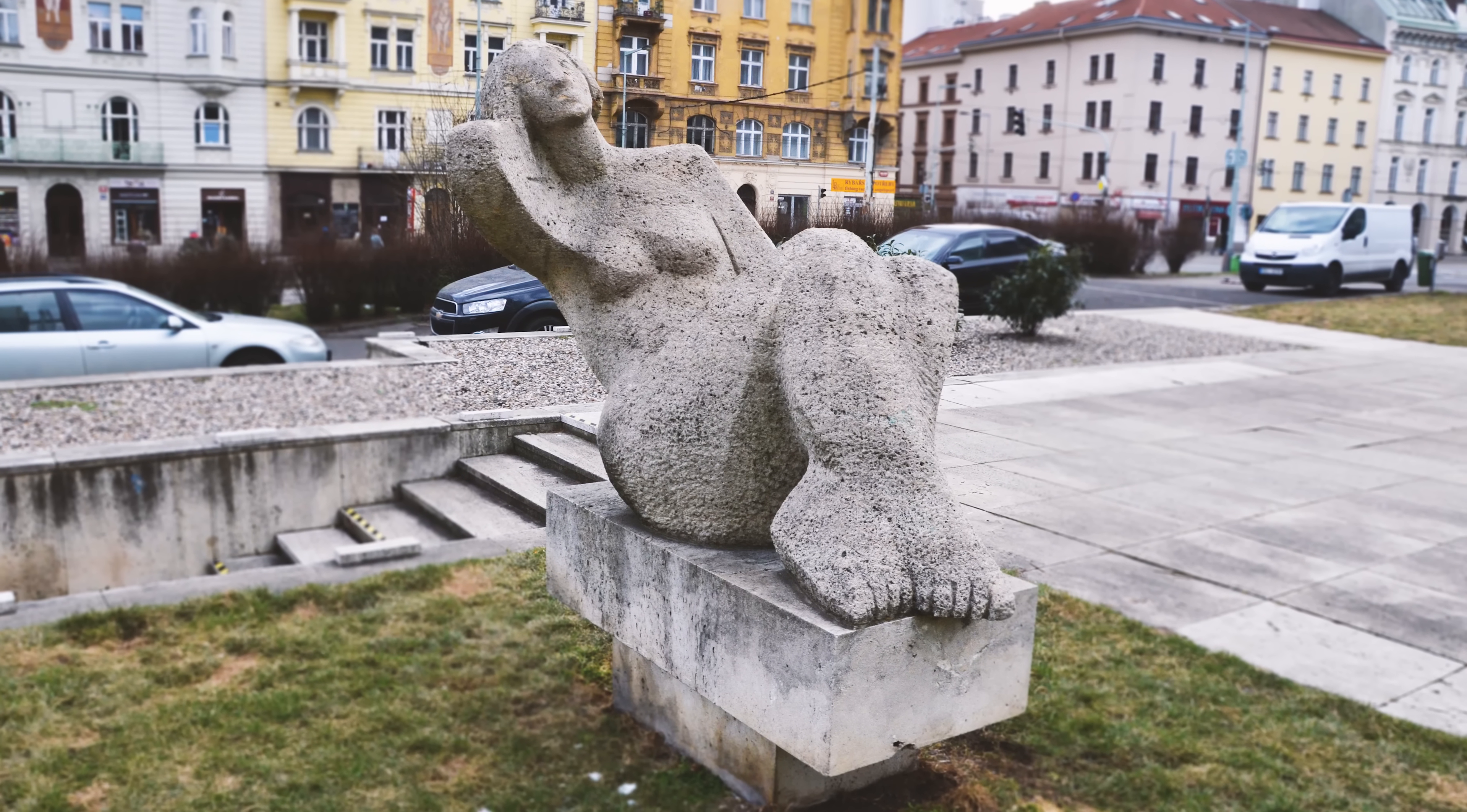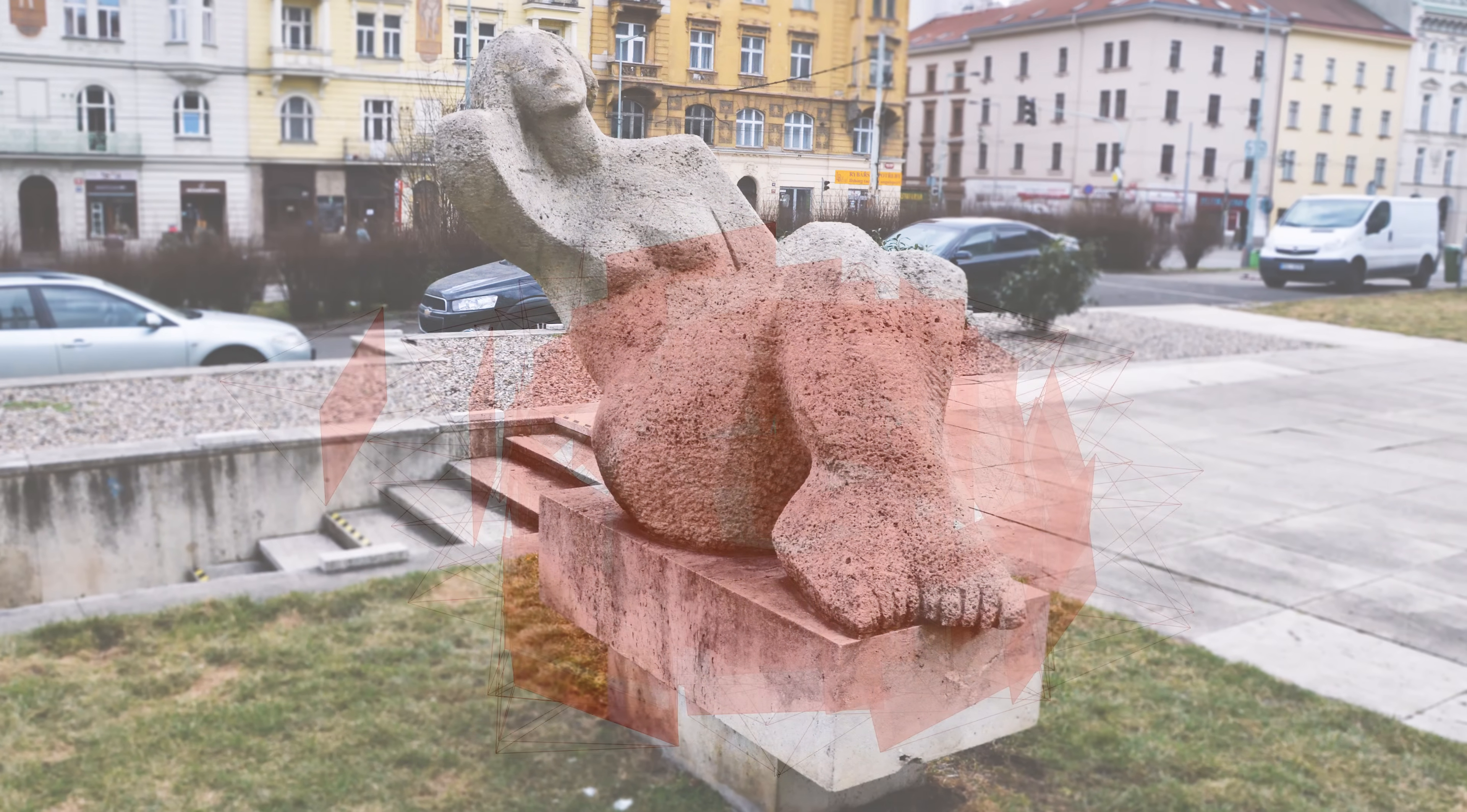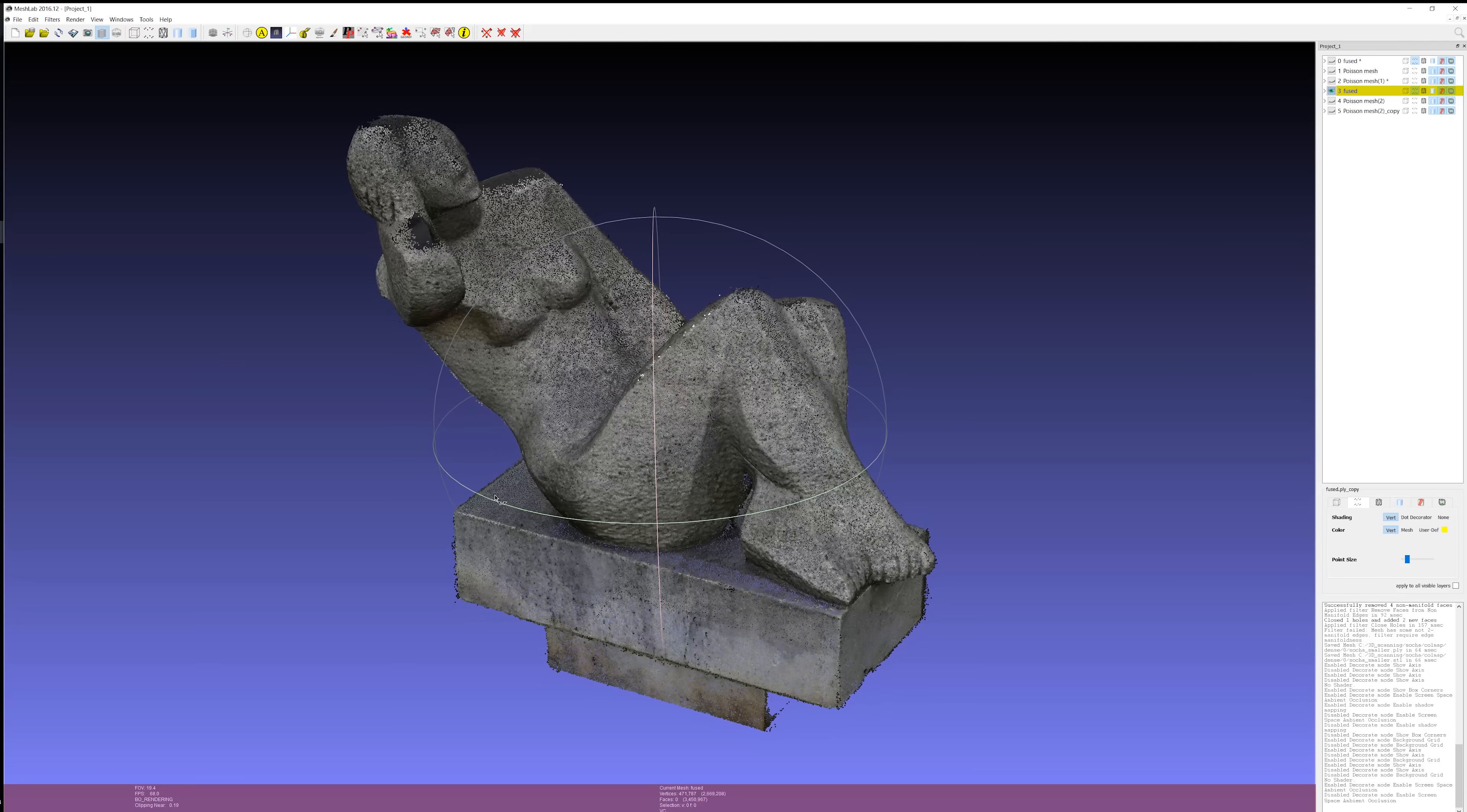Statues are perfect for photogrammetry. Their surface is rough and won't cast any reflections. They have a lot of tiny features to be tracked and reconstructed.